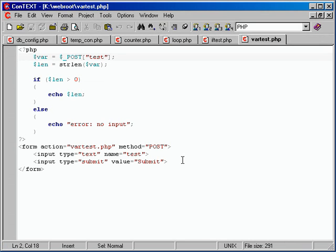Just so beginners understand: this form is being told to submit to itself. In other words, we call this page again, and that PHP code executes at the beginning and prints out what we needed before you actually see the form when the page is re-rendered in your browser.